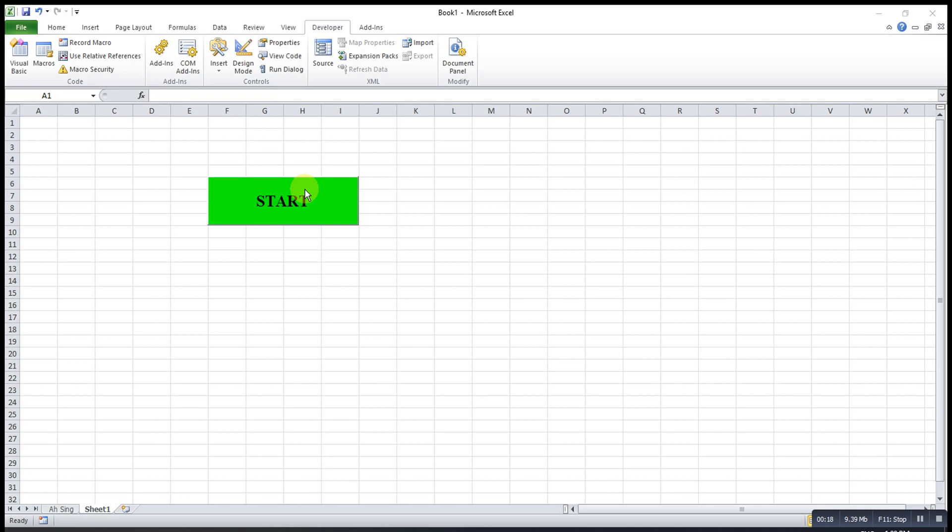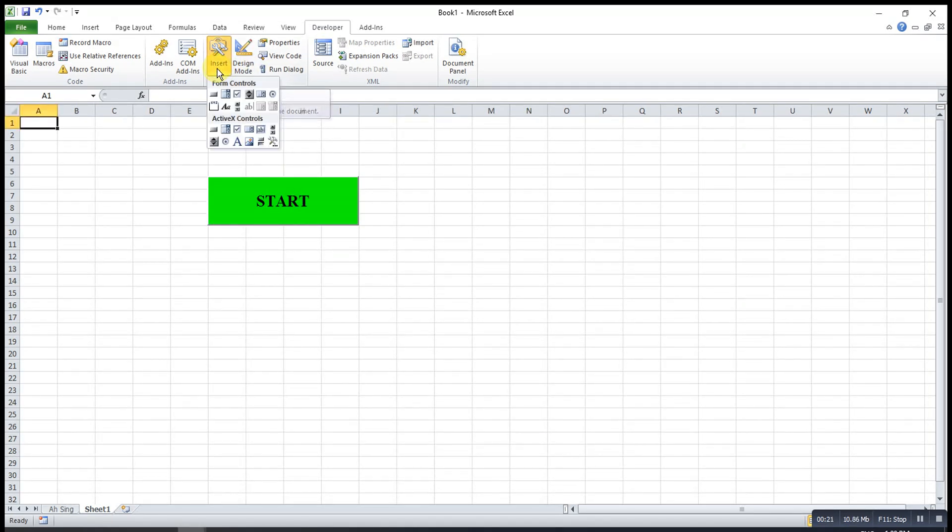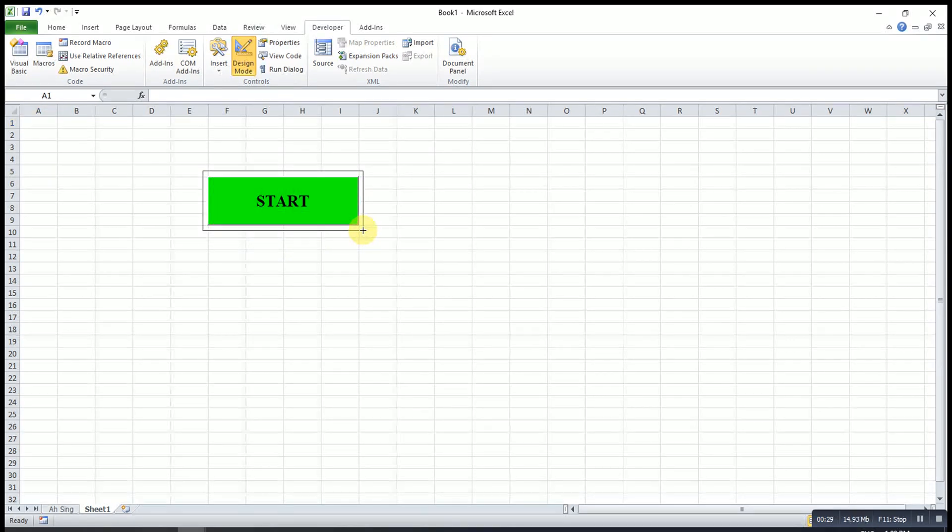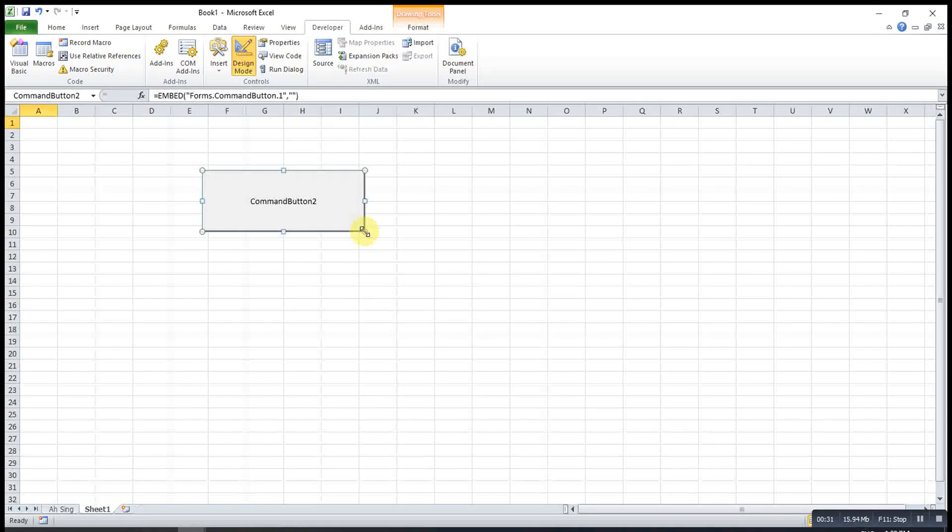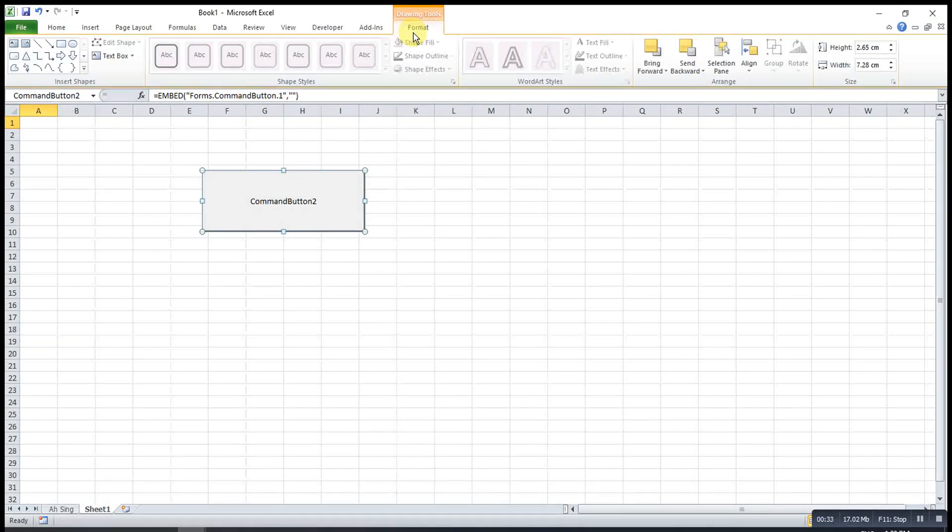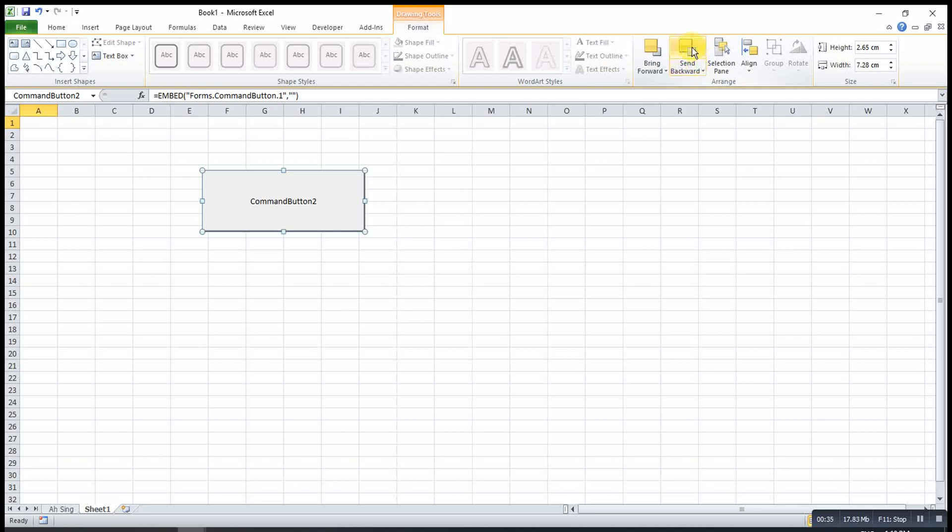So what I suggest here is we insert another command button. So we insert a command button, then we make sure the size is slightly greater than the previous button. Then we go to format. Then we send to back.